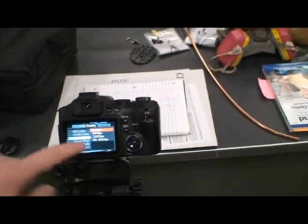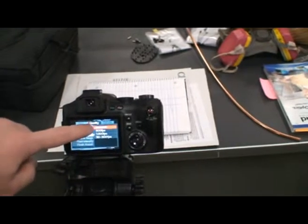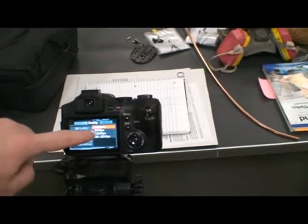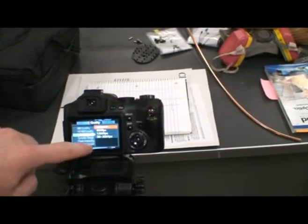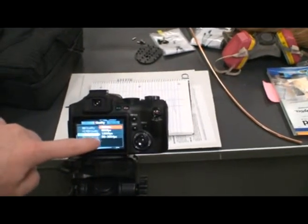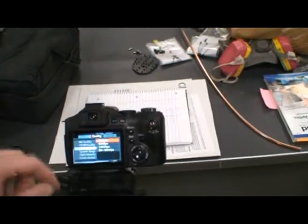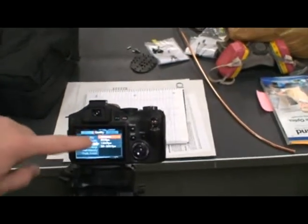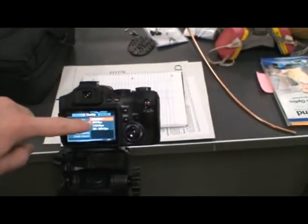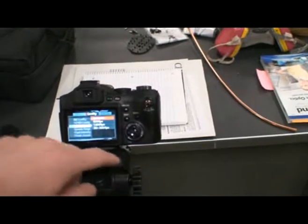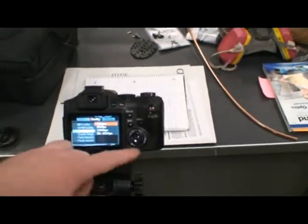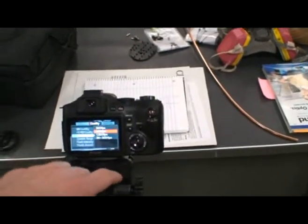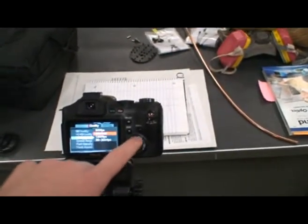We can go 300 frames per second, 600 frames per second, 1,200 frames per second, or 30 to 300 frames per second. So the main three are the 300, 600, 1,200 that I use, and as you get faster, your resolution goes down.